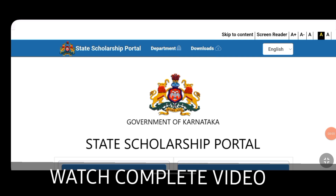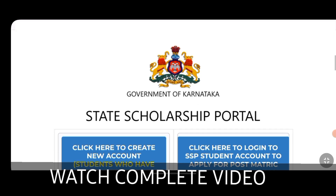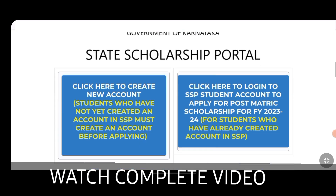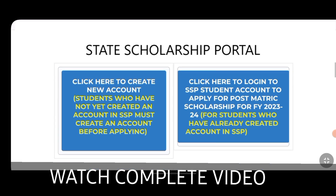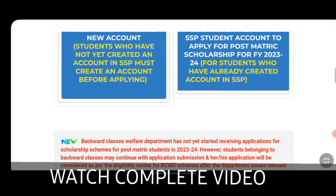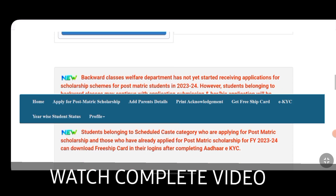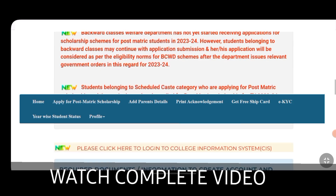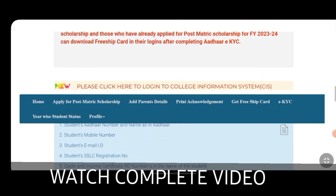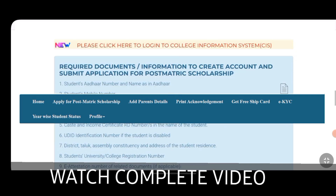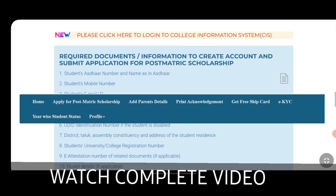Click on the eligibility criteria. You can use the PDF and the relevant page number for clarity. Especially for ECC students, there are two categories: engineering and diplomas. It will be clear that you can use the CET Mokantra admission.